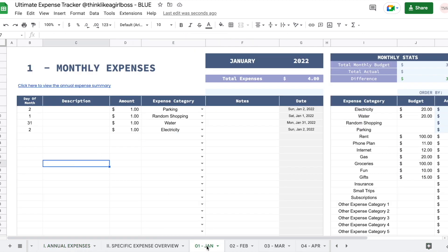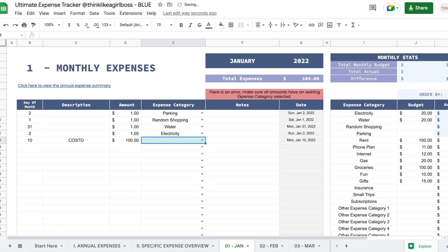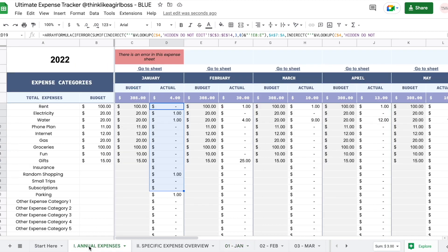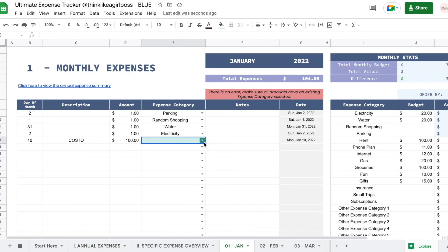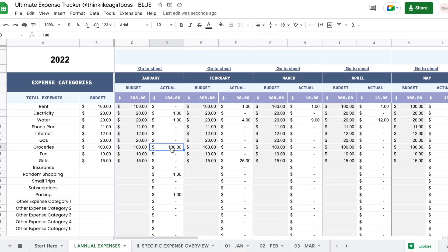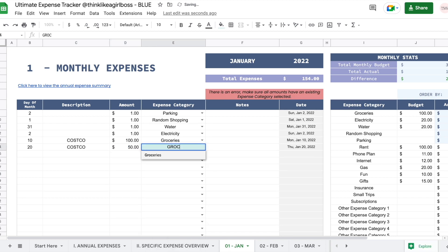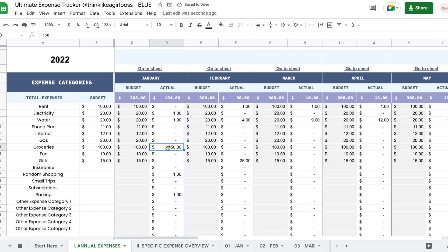Individual expenses are entered on each monthly sheet. You're going to set the day of the month in which you paid a specific expense — let's say the 10th — then set a description. Maybe you went to Costco and spent $100 on groceries. If you don't input a category, an error is going to show up, so it's really important that you remember to give a category to every single expense. Let's do groceries — we have $100 for groceries shown here. This number is pulled automatically, and if you went to Costco again on the 20th and spent another $50 on groceries, this will automatically change to $150.